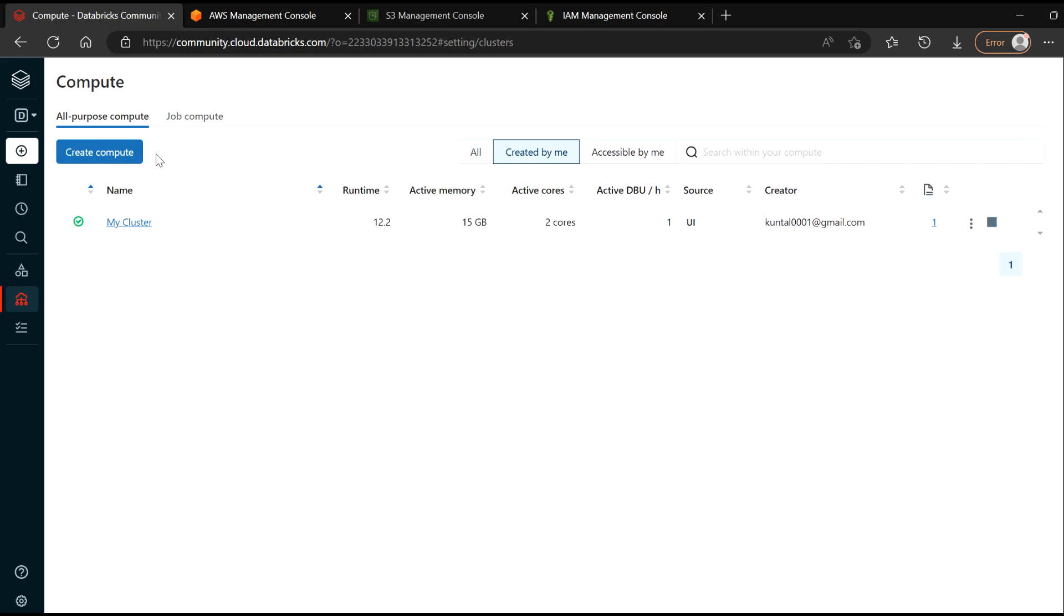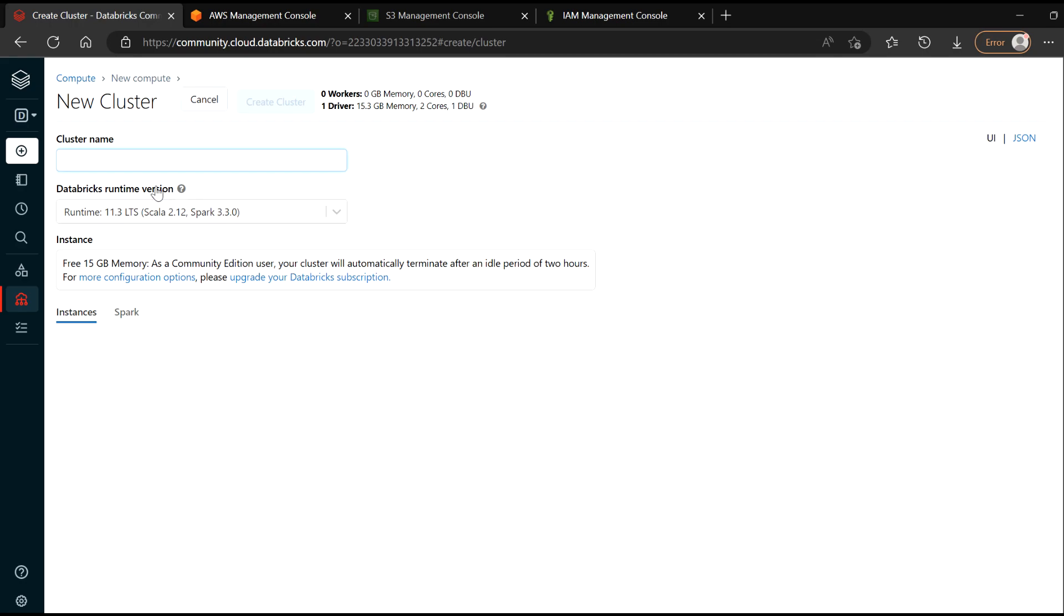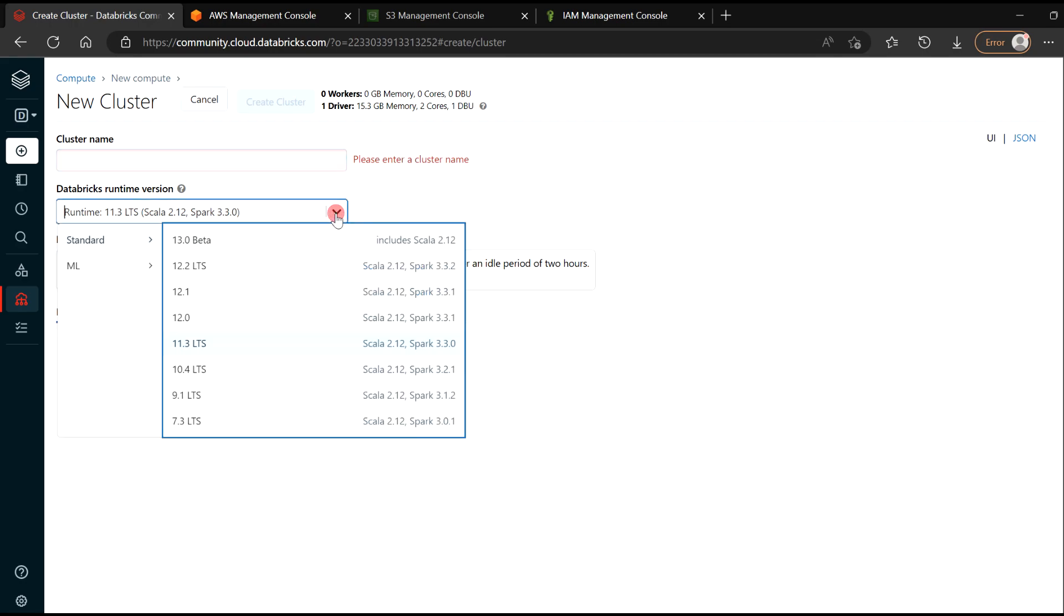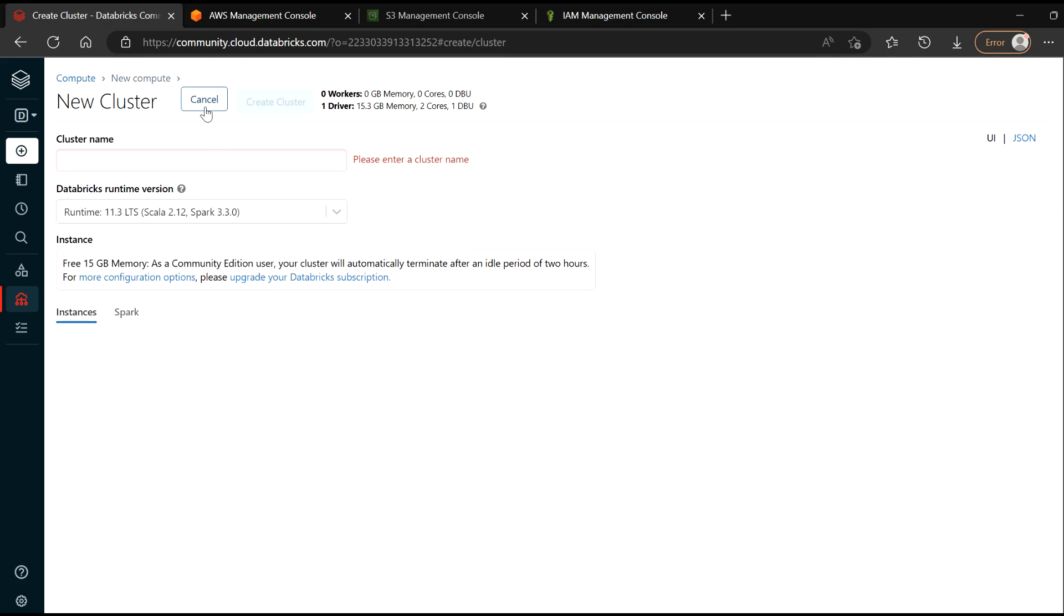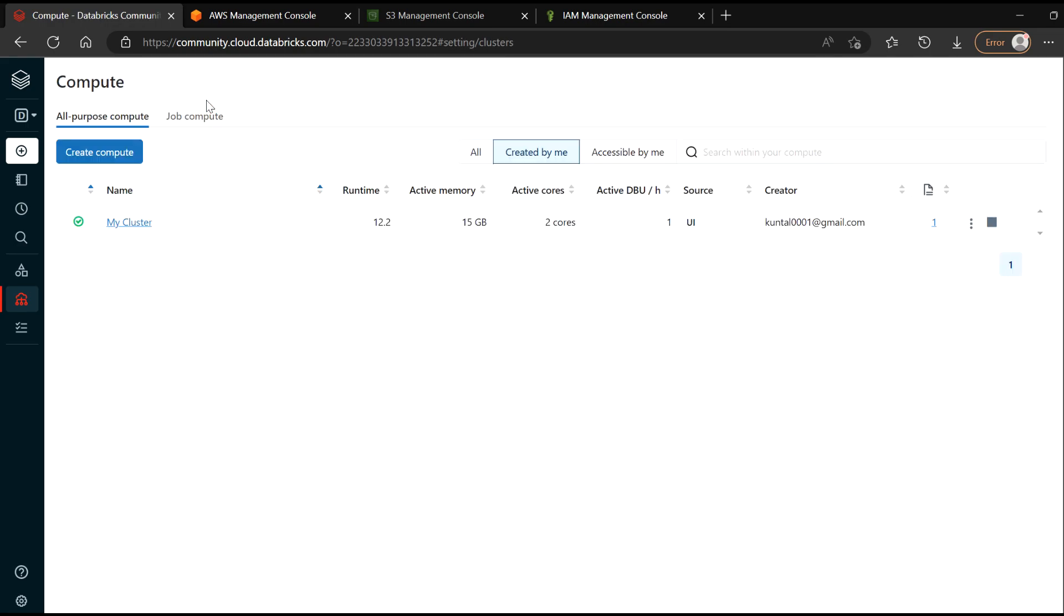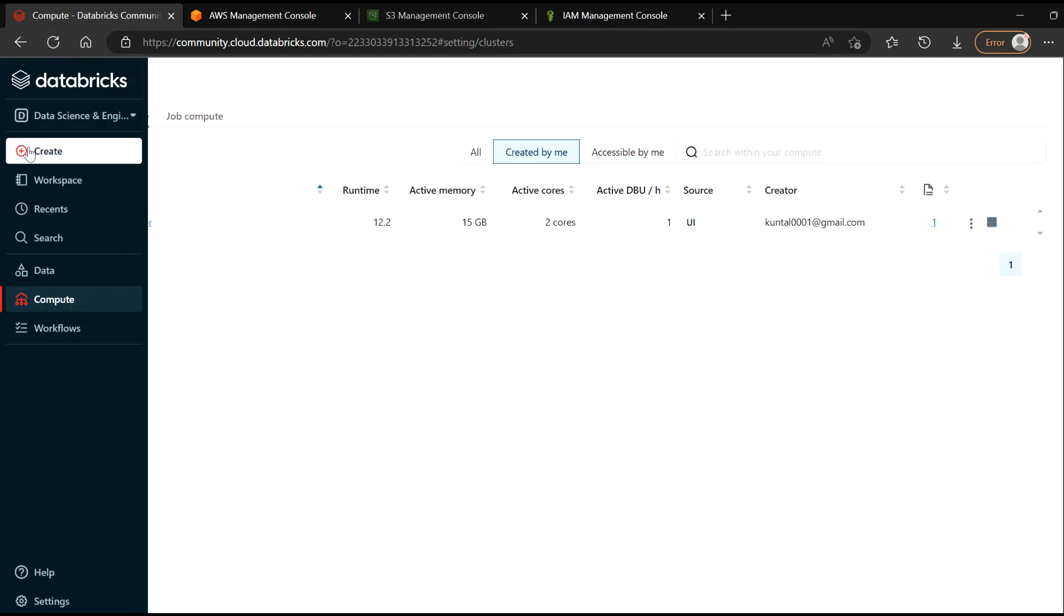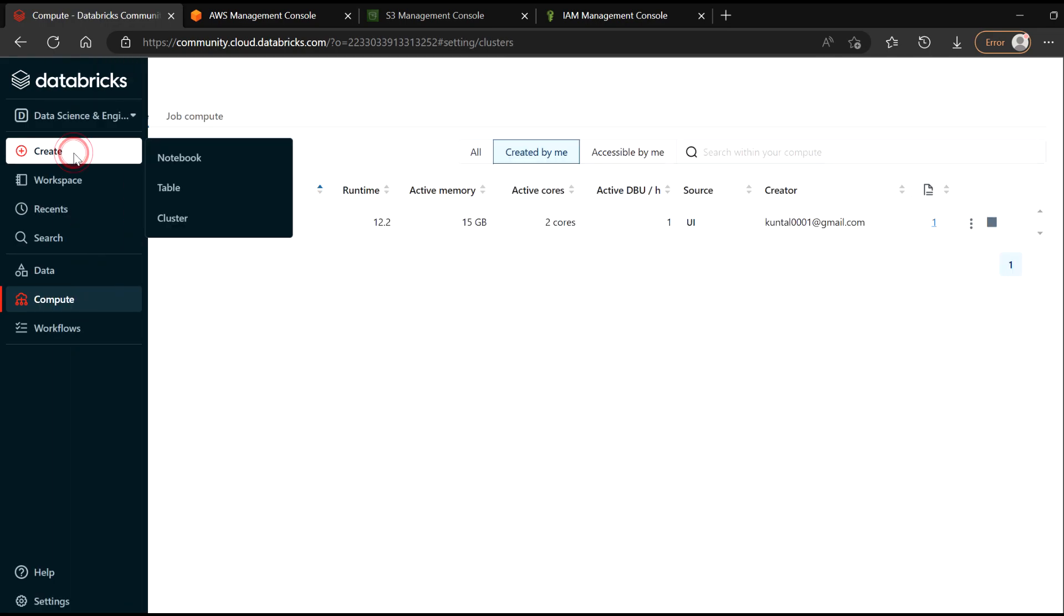But for your case, if there is no cluster created, you need to create one cluster, give the name there and just choose any runtime. For my case, I'm using 12.2 as of now, that will be enough. So once this is created, you just need to create one notebook.